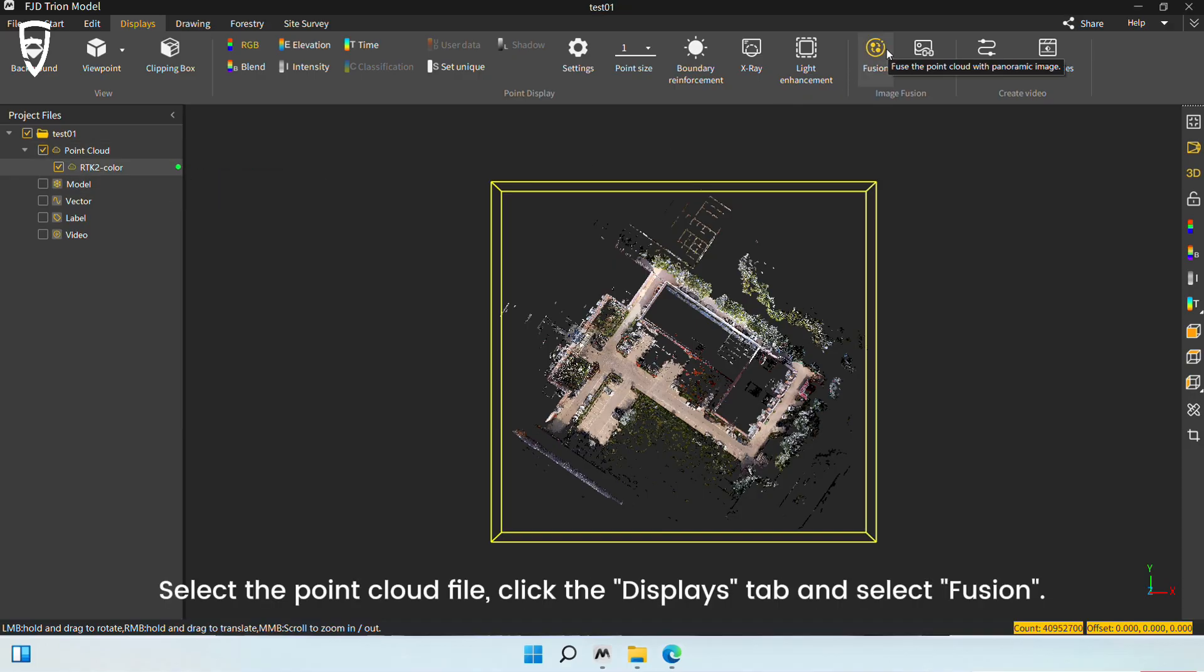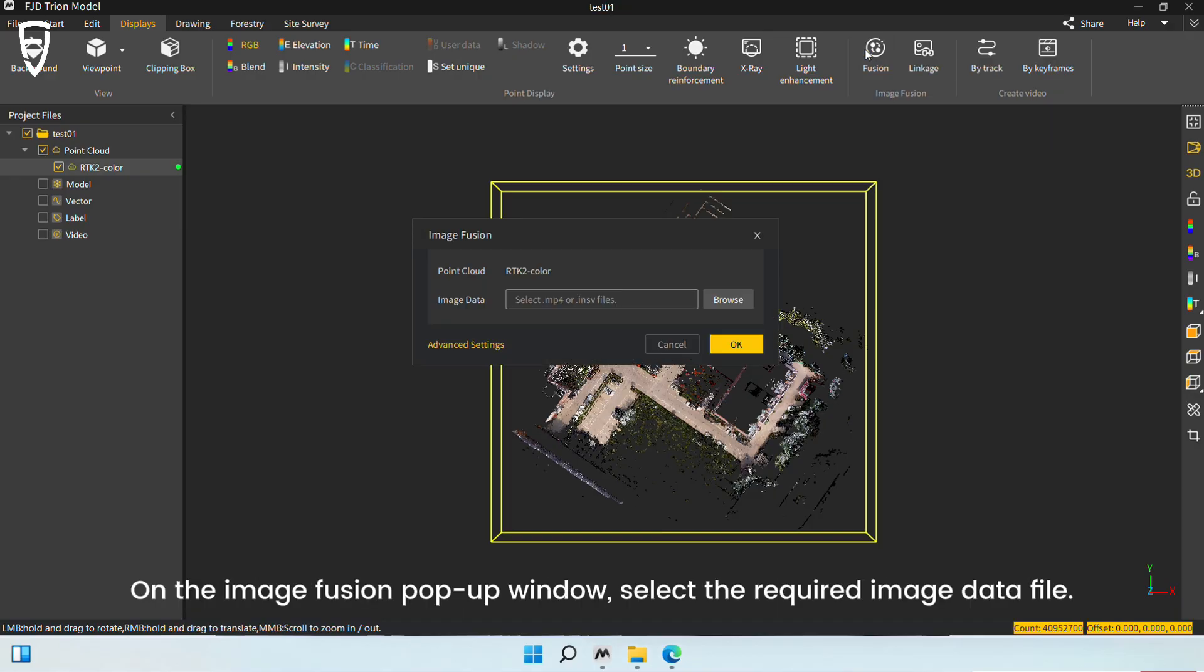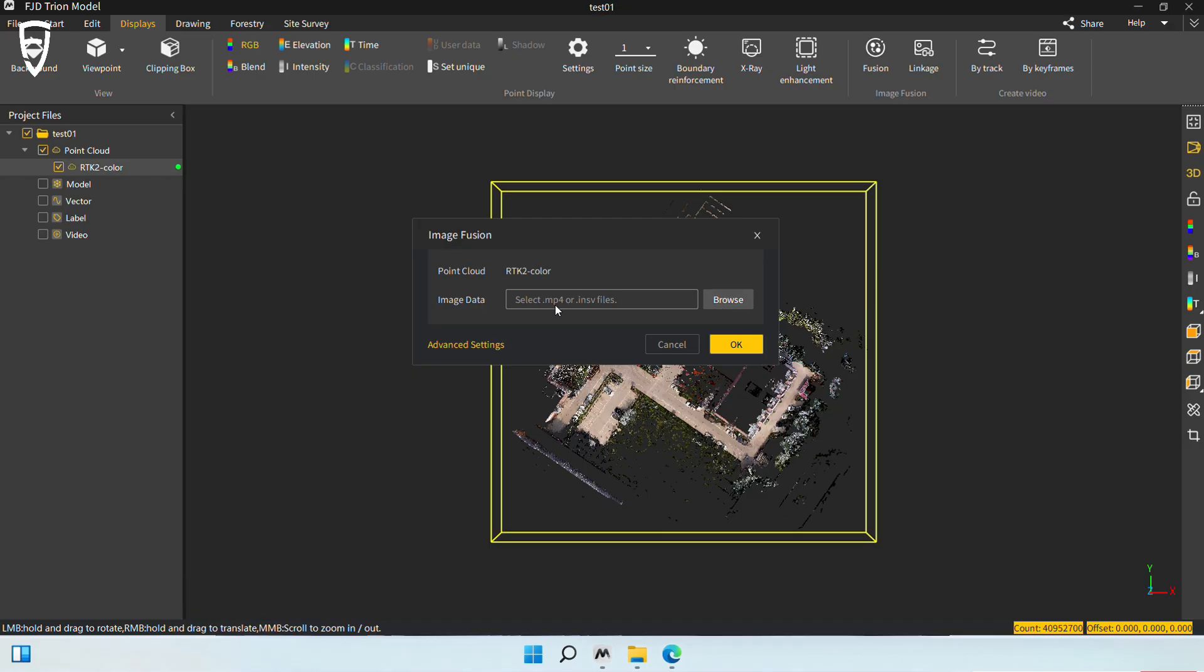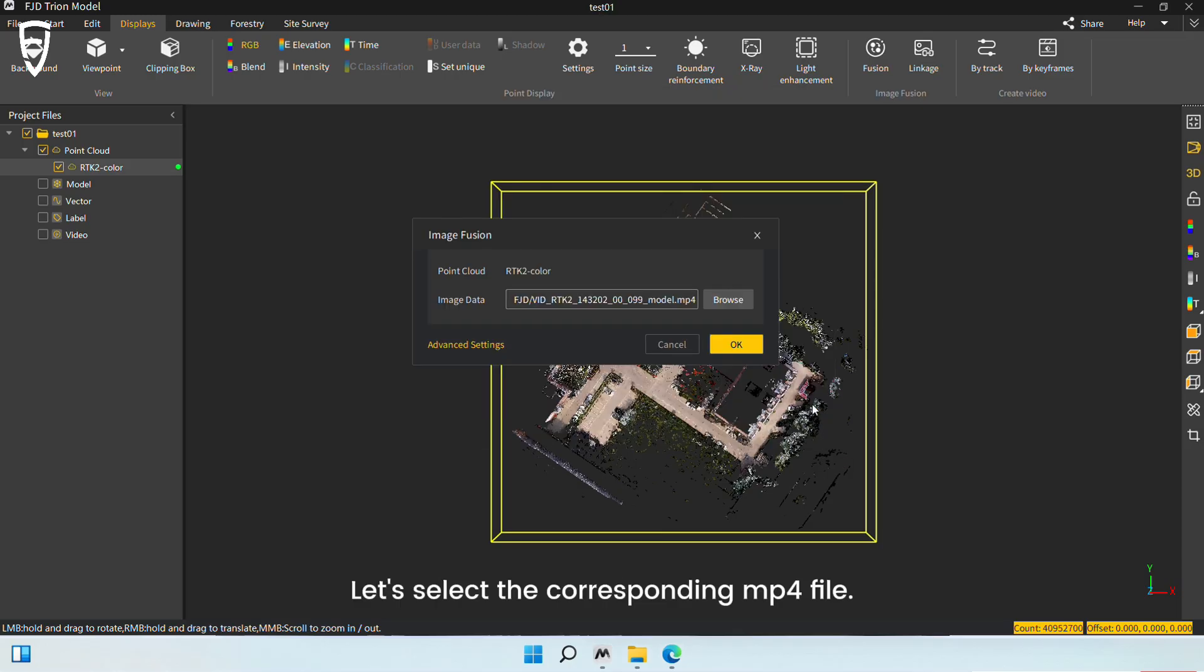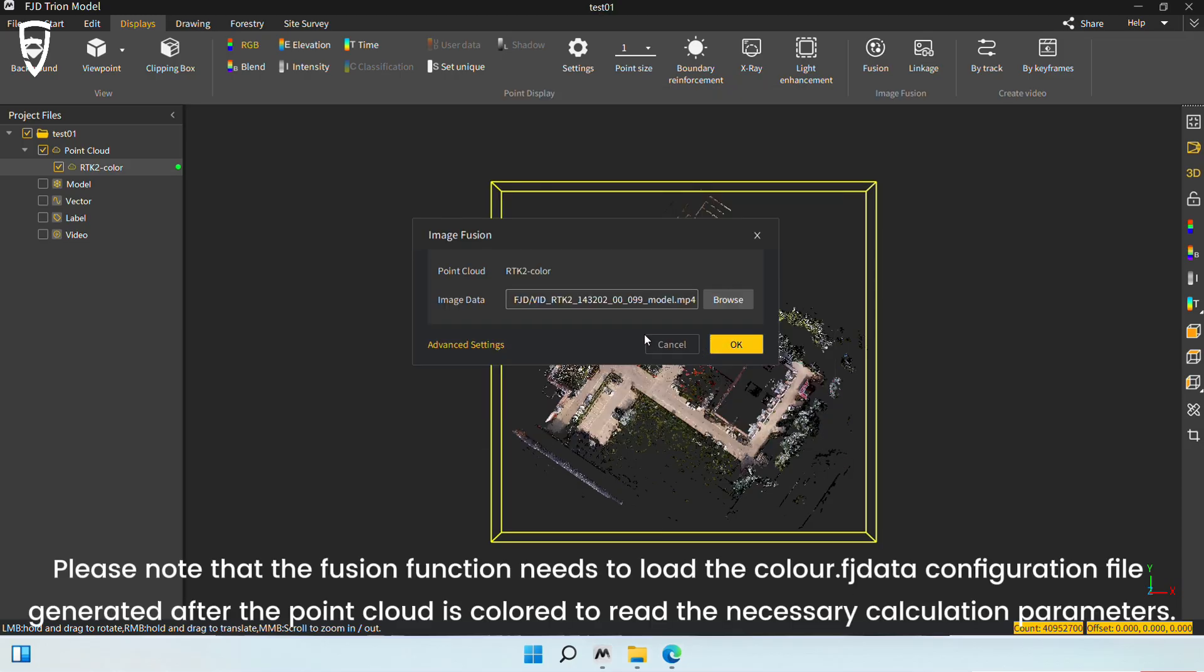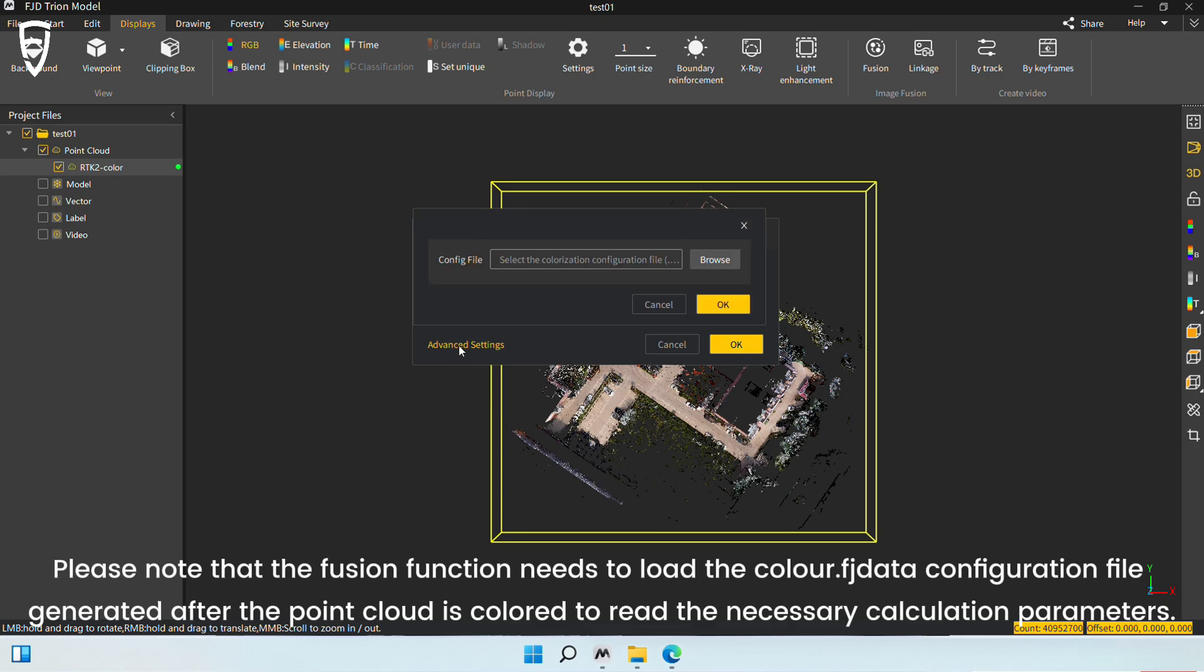Select the point cloud file. Click the Displays tab and select Fusion. On the Image Fusion pop-up window, select the required image data file. The file format can be .mp4 or .insv. Let's select the corresponding .mp4 file. Please note that the Fusion function needs to load the color .fjdata configuration file generated after the point cloud is colored to read the necessary calculation parameters.